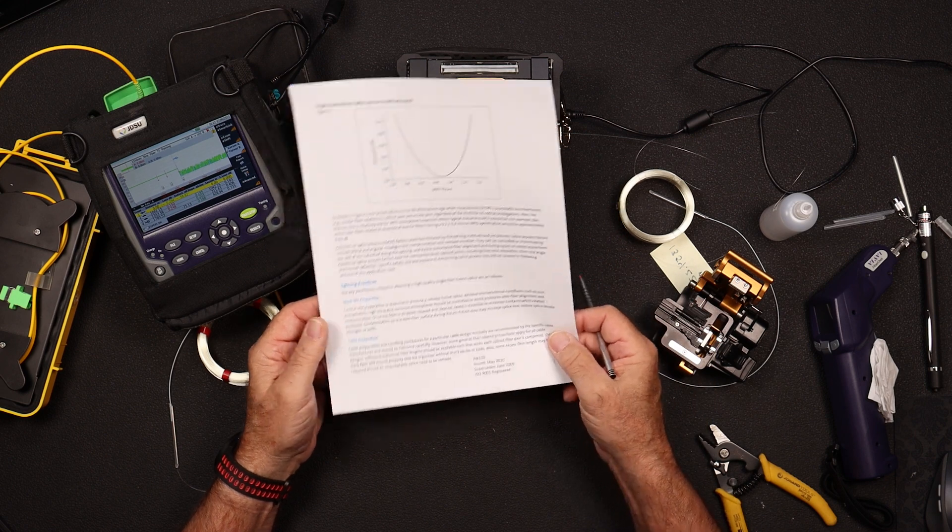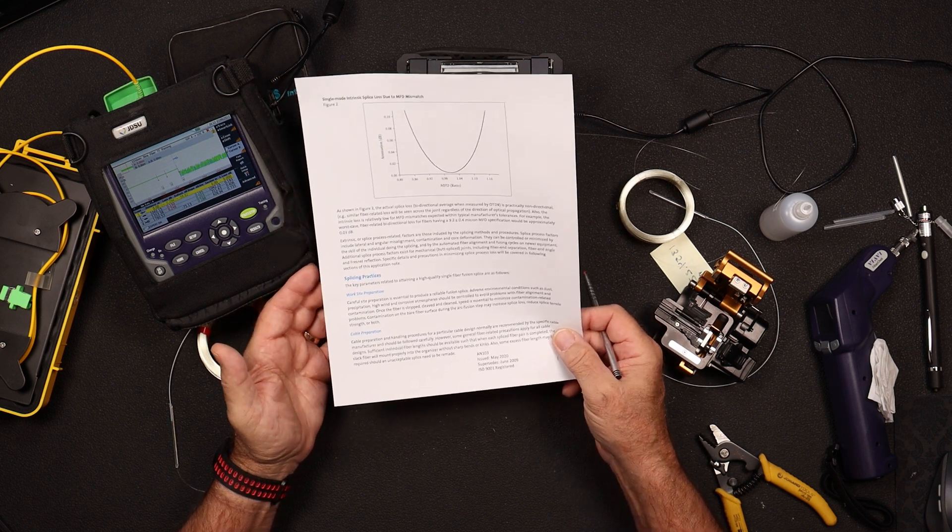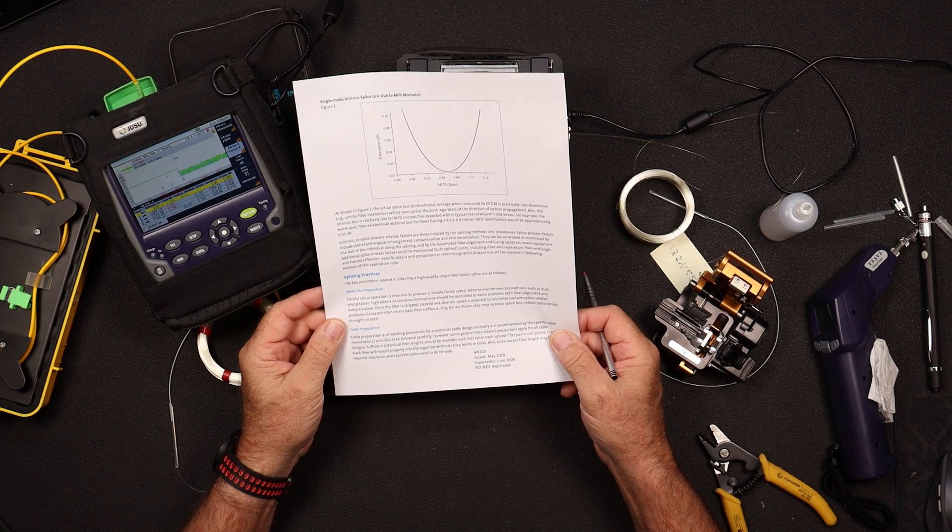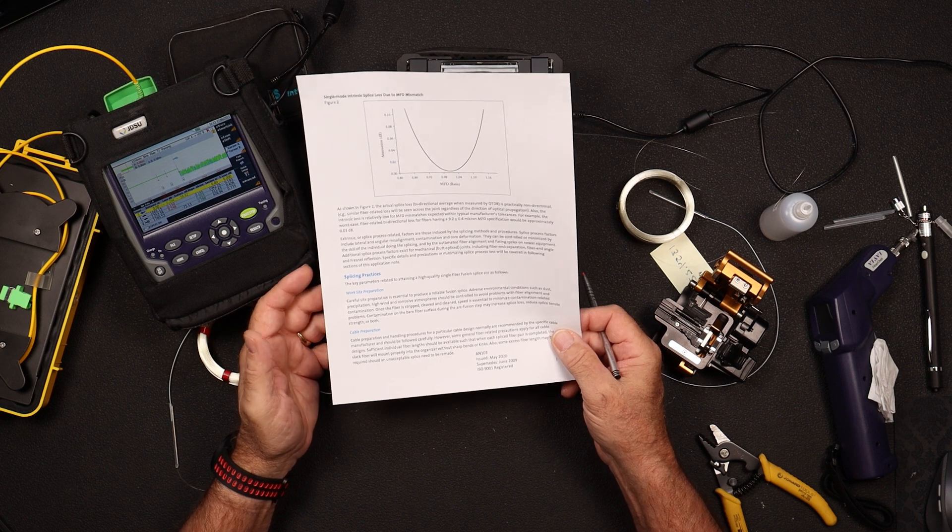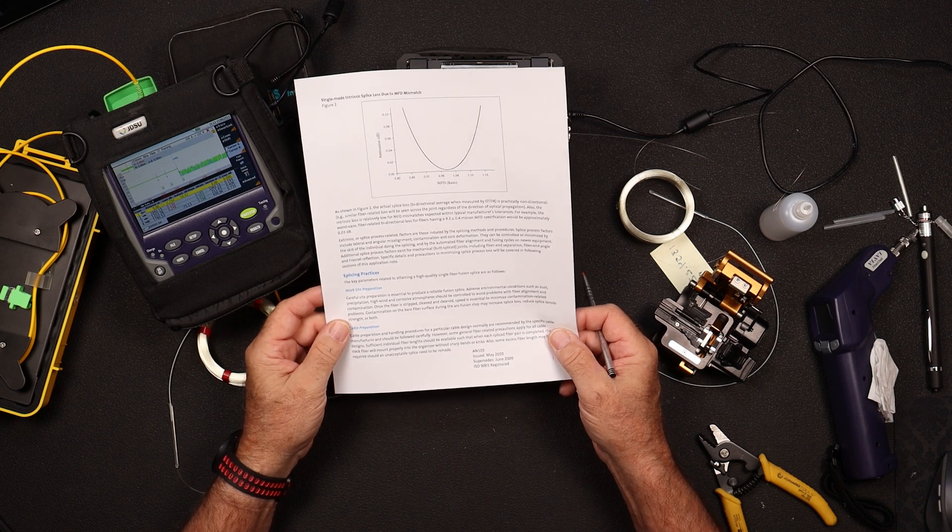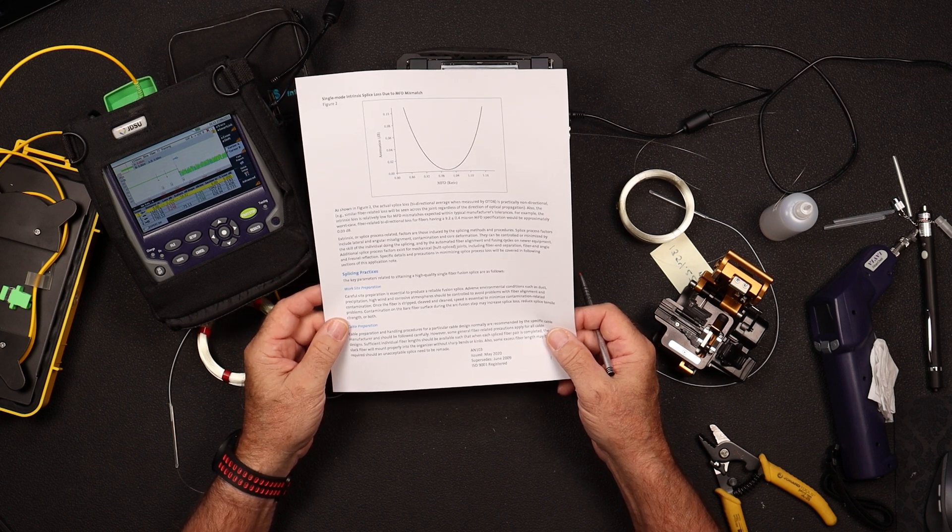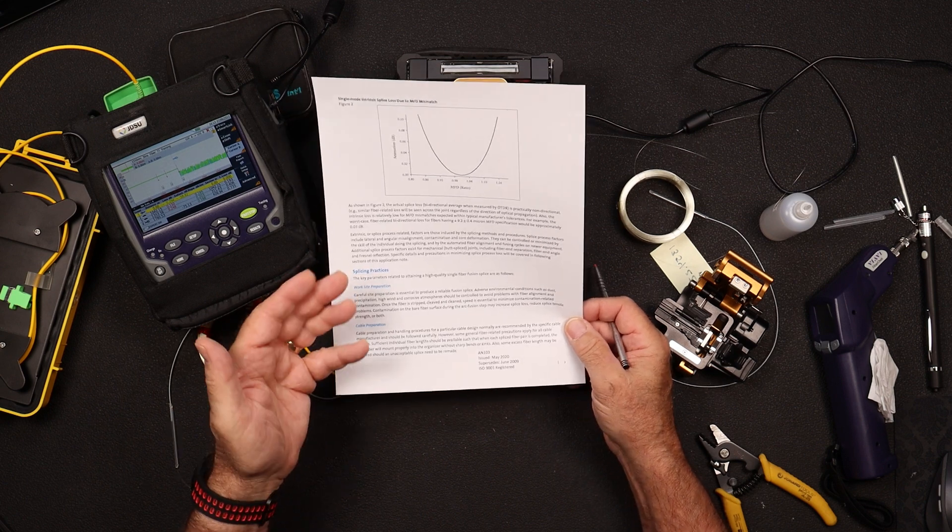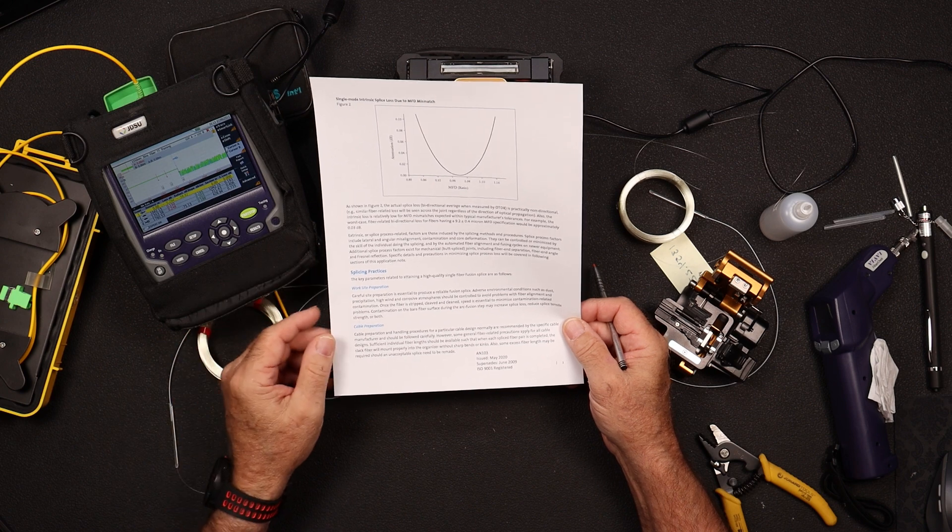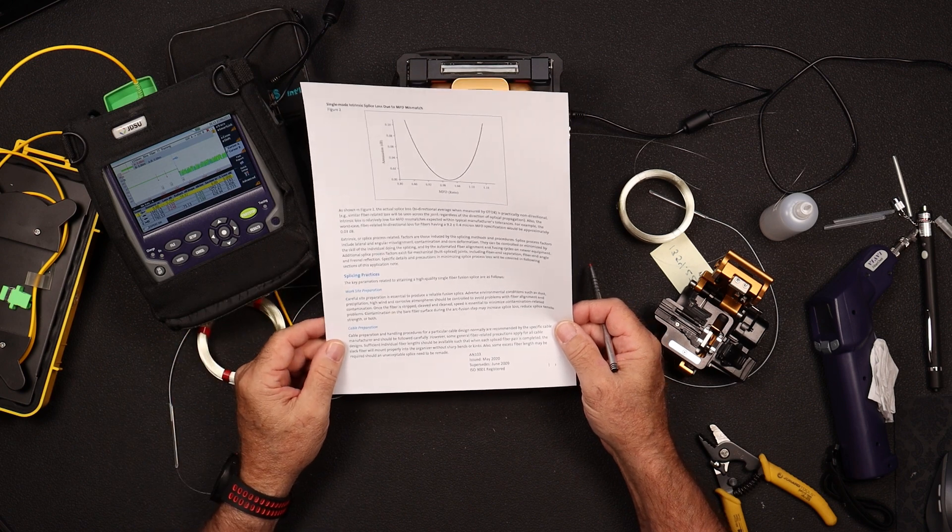So again, if you had a mismatch in mode field diameters, it would be about a 0.03 or 0.03 of a dB. Again, if I've got a splicer out there splicing 0.03, I'm going to be pretty happy with that. And again, there's nothing you can do about this.